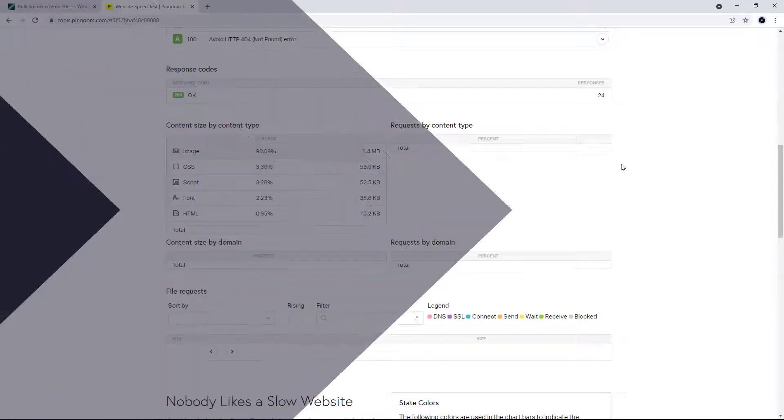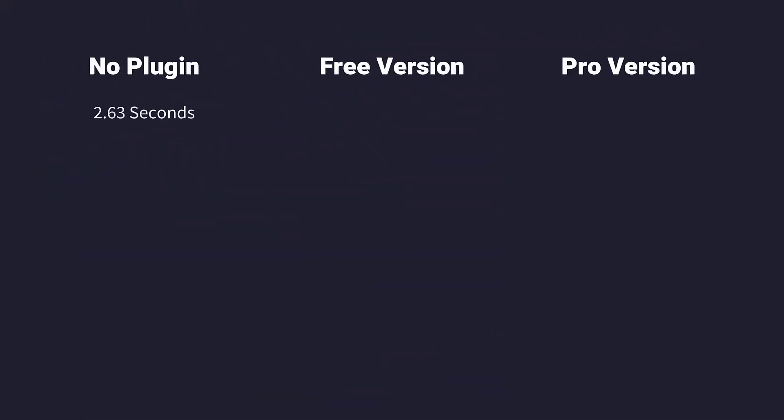So just to recap, when we first tested this site, we had an initial loading time of 2.63 seconds. Then with the free version of the Smush plugin, we managed to get it down 36% to a loading time of 1.68 seconds. And then after we ran the pro version of the plugin, we got it down another 13%. And now our site's loading up in 1.46 seconds.